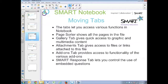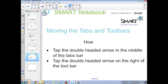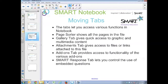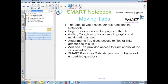The first tab is your page sorter — it shows you all the pages in your file so you can jump between pages randomly or rearrange them. The gallery tab contains all of the gallery essentials, the lesson activity toolkit, all the graphic and multimedia files for building lessons that come with Smart Notebook, and the My Content section where you can organize your own materials.